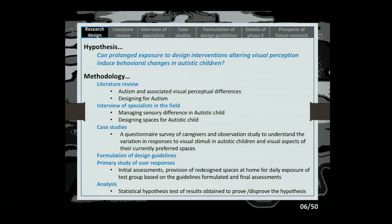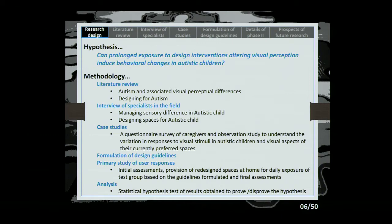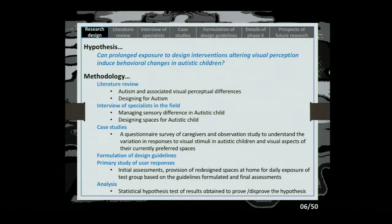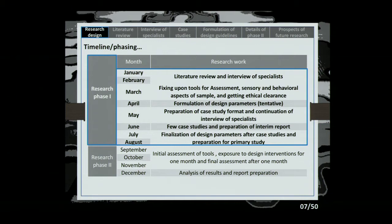The proposed methodology was: initially we'll do secondary data collection — literature review, interview of specialists, and case studies. Based on this, we'll formulate broad design guidelines. Using the design metrics we formulate, we'll conduct a primary study with pre-intervention assessment, then provide designed spaces at the homes of 30 autistic children, followed by a post-intervention assessment and analysis. Research phase one ran from January to August, culminating in finalization of design parameters. Phase two will cover initial assessments, exposure to design interventions, and final assessments.